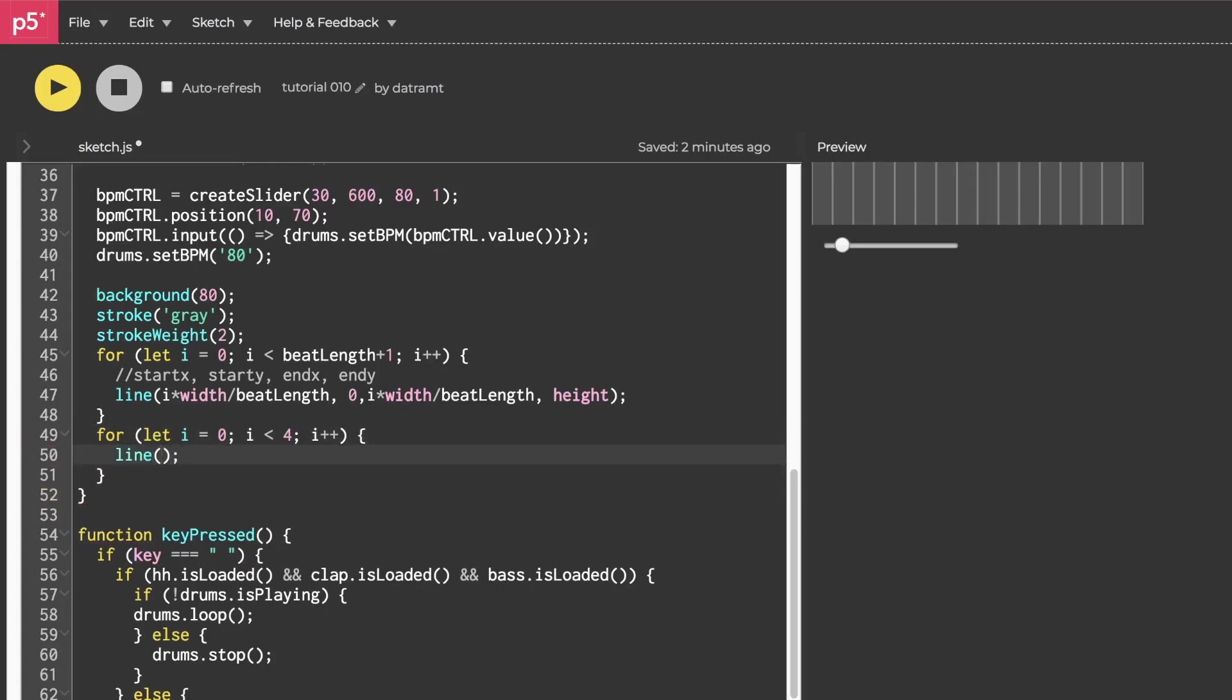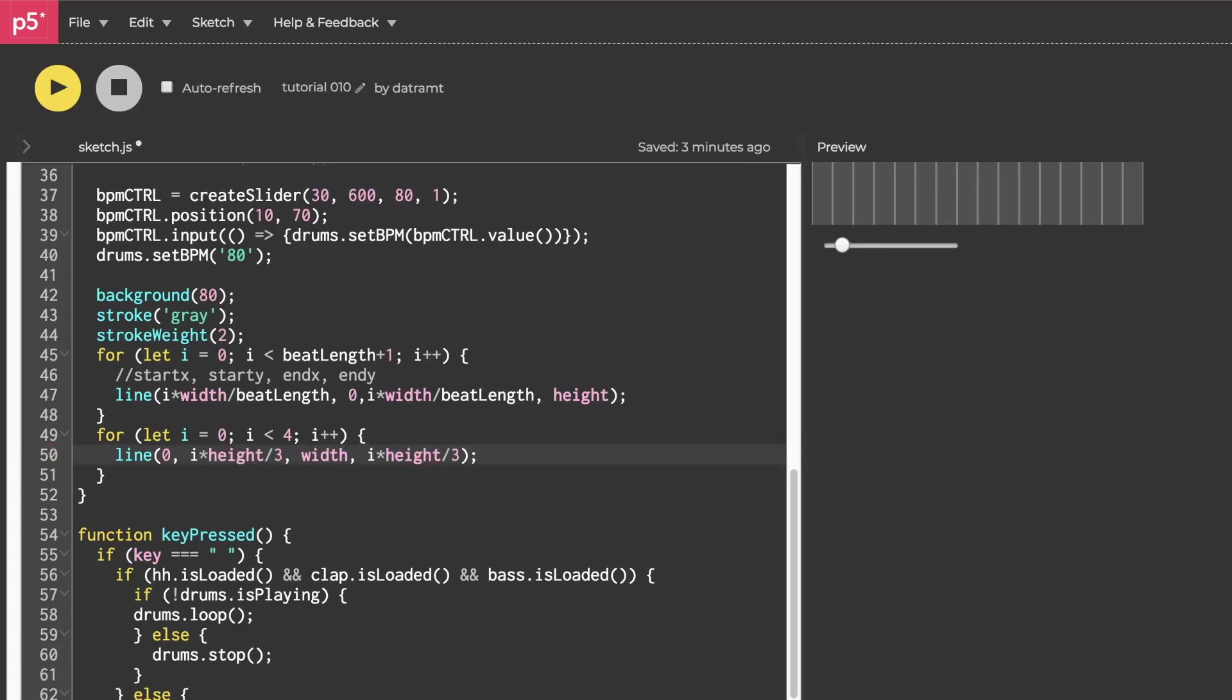And our starting x will be zero. Our starting y will for now make it an i. Our end x will be width and our end y will be again i. Now let's multiply i by height over three and we'll do that for both of the y positions like so. Hit run. We have a grid. Fabulous.